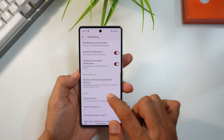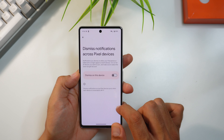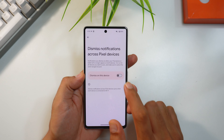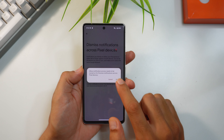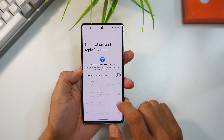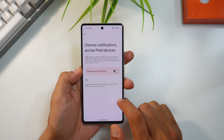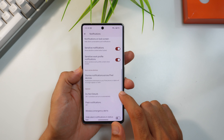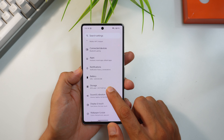In notification settings, there's a new continuity feature that lets you dismiss notifications across all your Pixel devices. If you swipe away a notification on your phone, it automatically disappears on your tablet too.